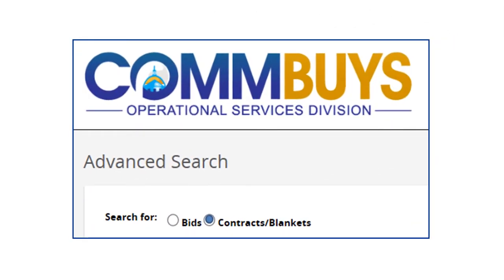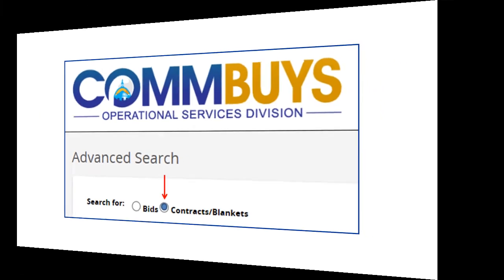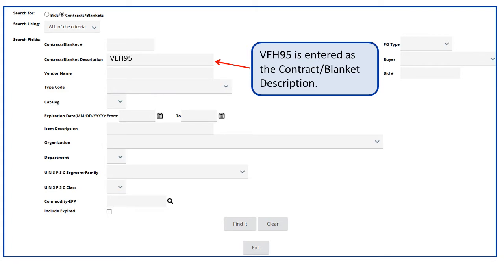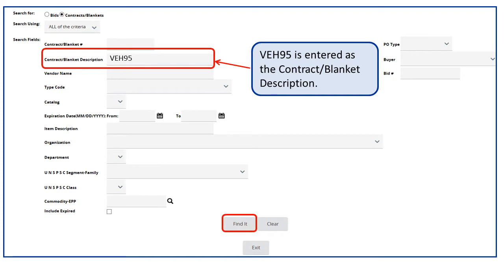The Advanced Search screen displays. We will select the radio button for Contracts Blankets. The Advanced Search screen automatically enlarges to display several search fields. Since we know the alphanumeric contract number of the contract we are seeking, we enter VEH-95 into the Contract Blanket Description field and click on the Find It button.